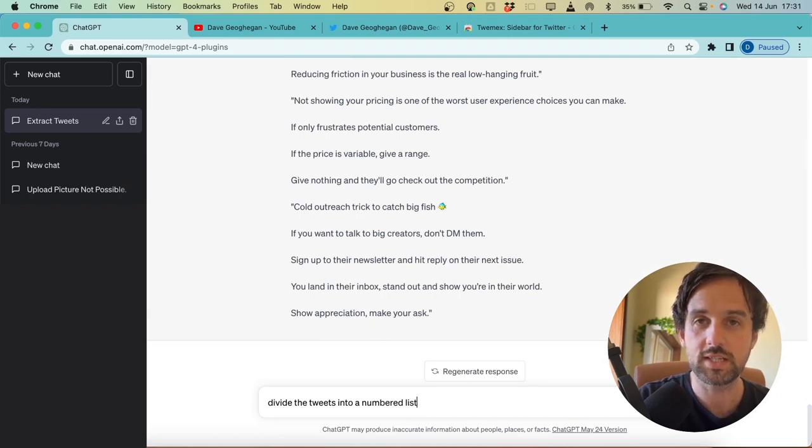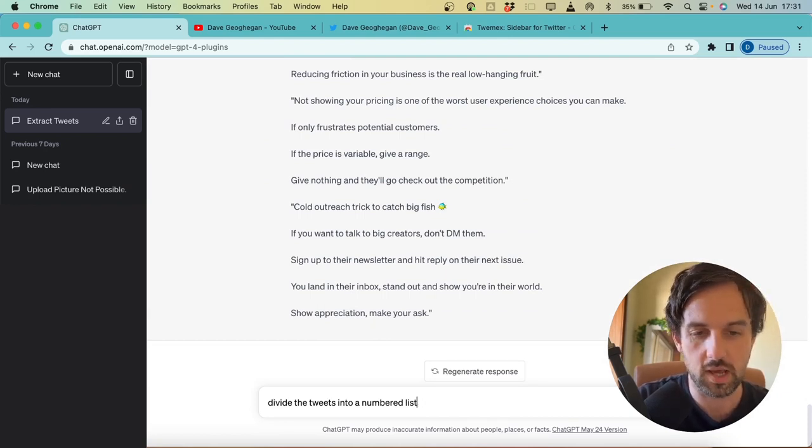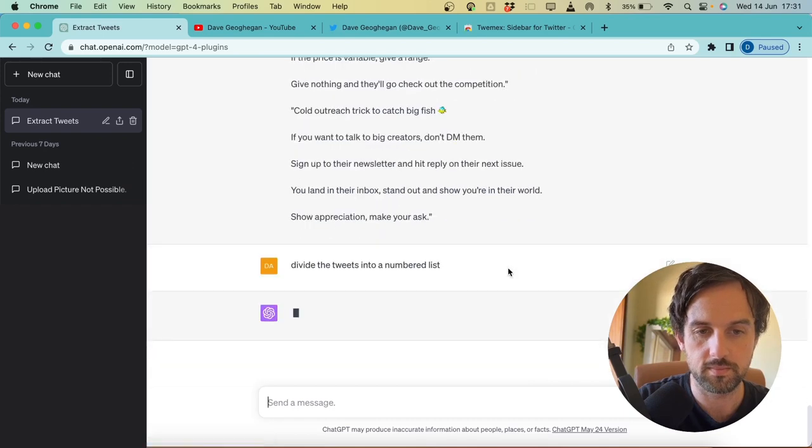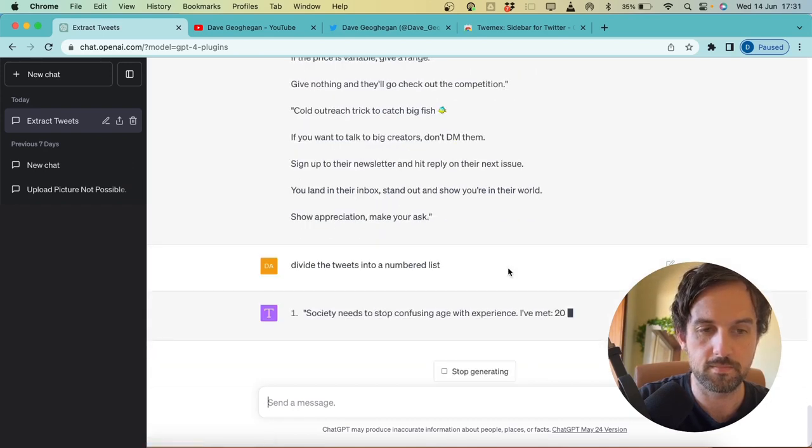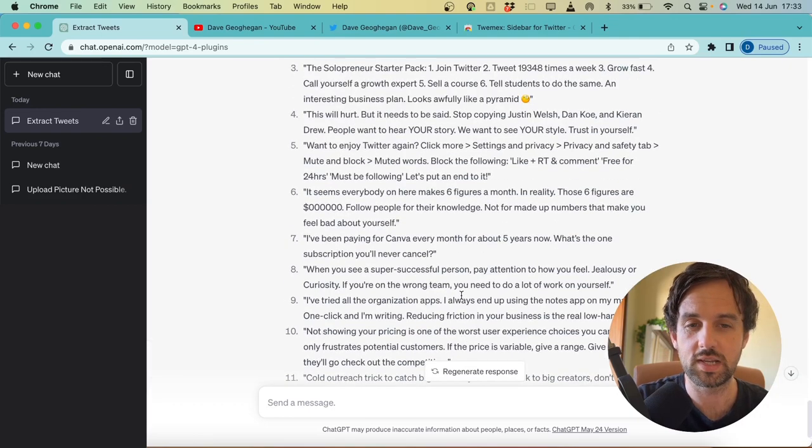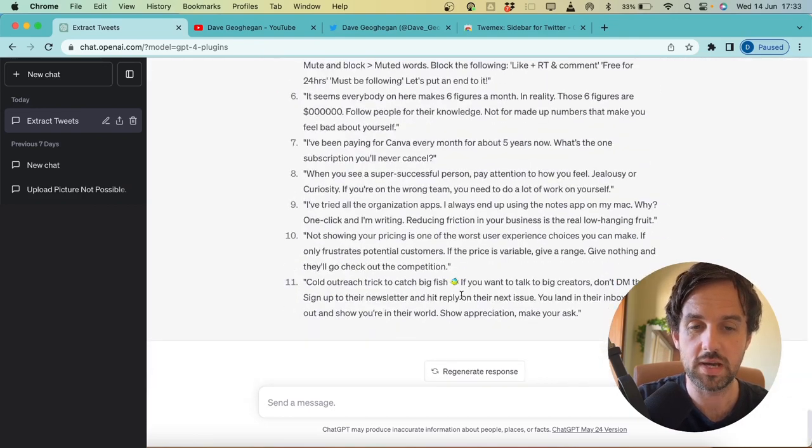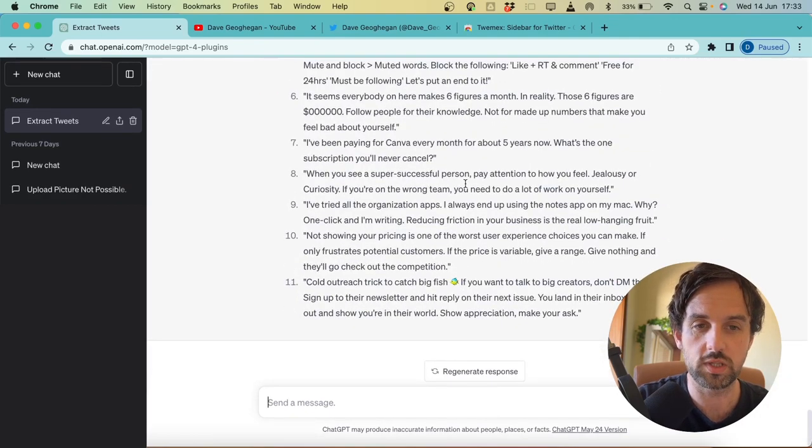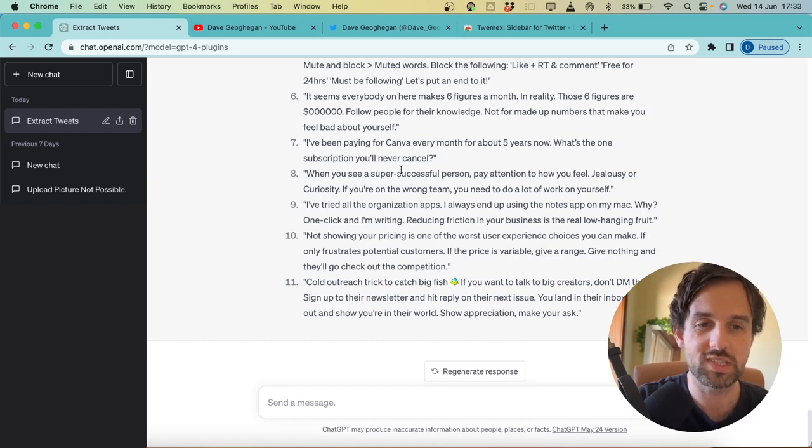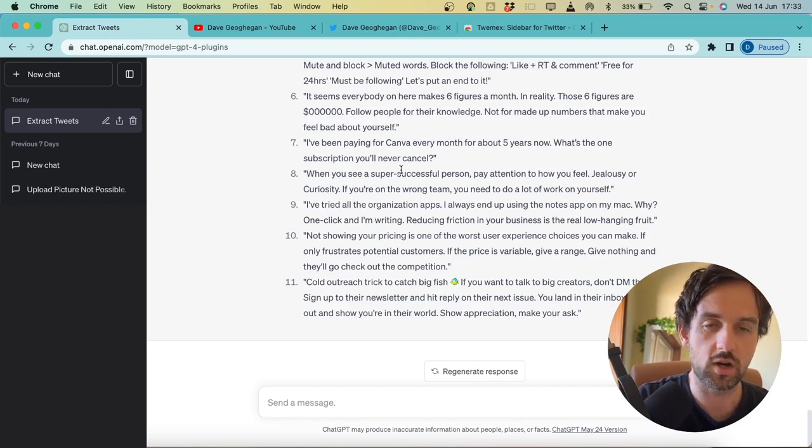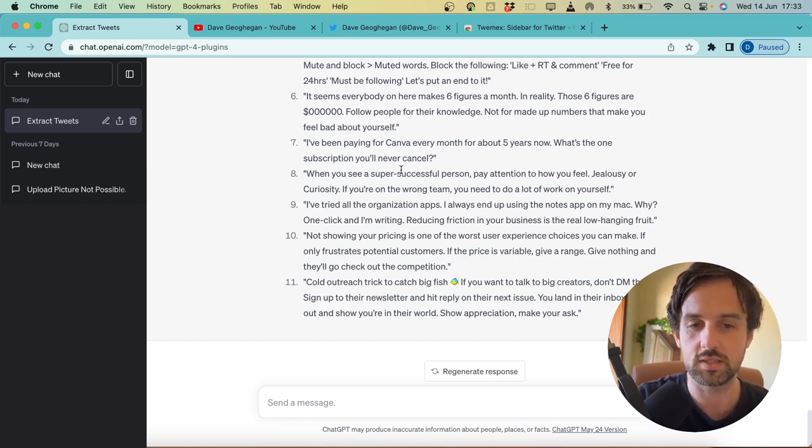So the next thing we want to say is divide the tweets into a numbered list and hit enter. Okay, so now we can see we have a list of the 10 or 11 best performing tweets from my account ever. Now we're going to get it to write some more tweets in this style and on similar topics, and hopefully we can replicate some of that success.